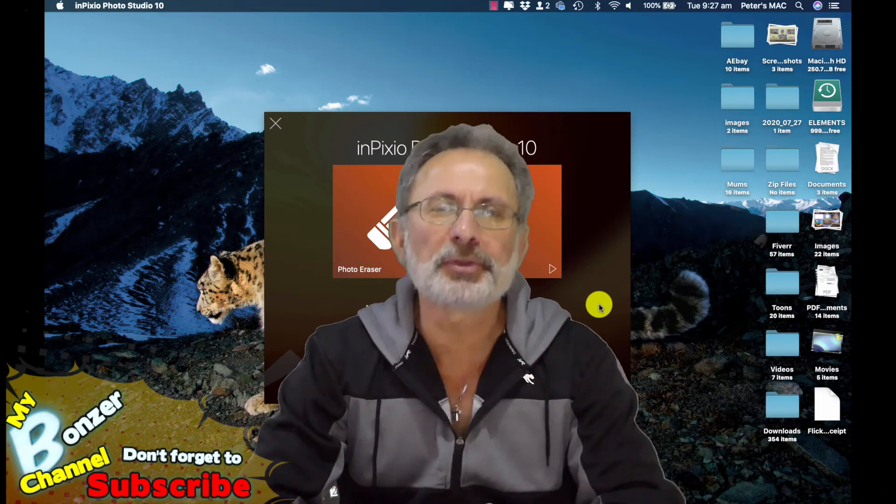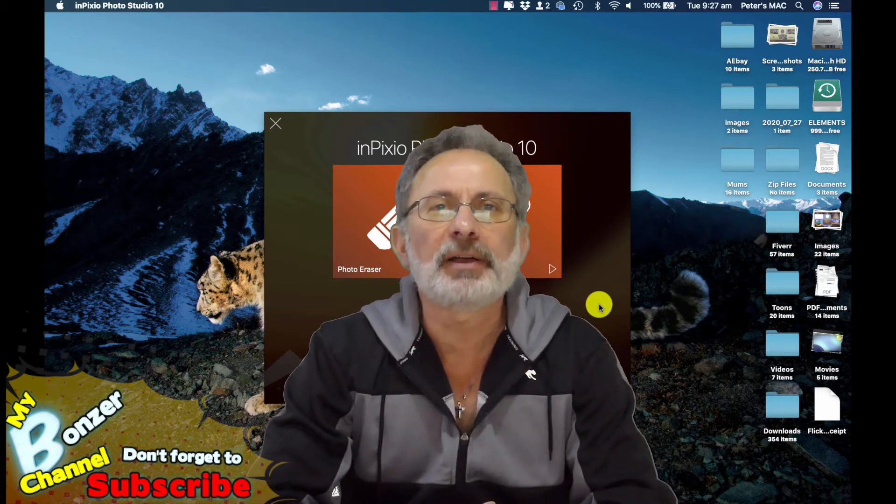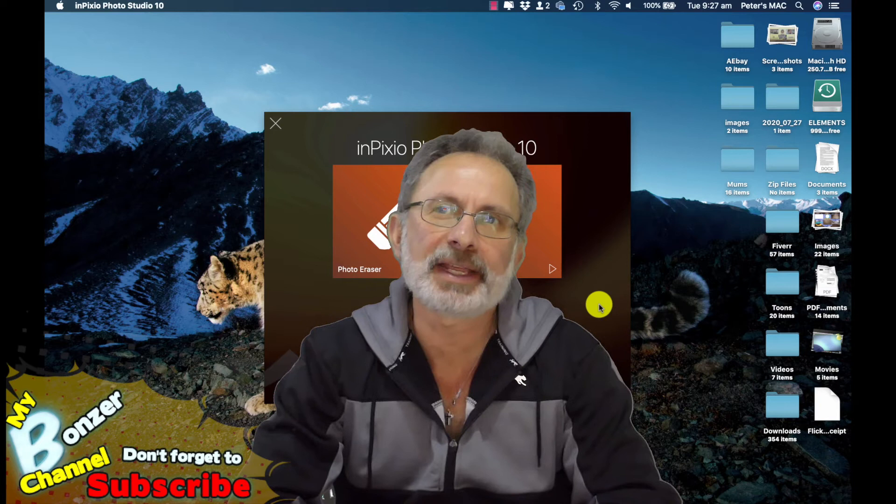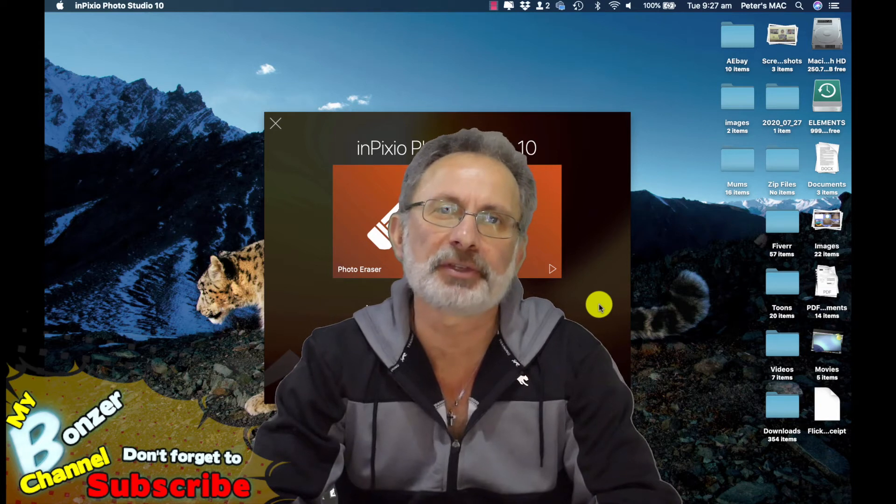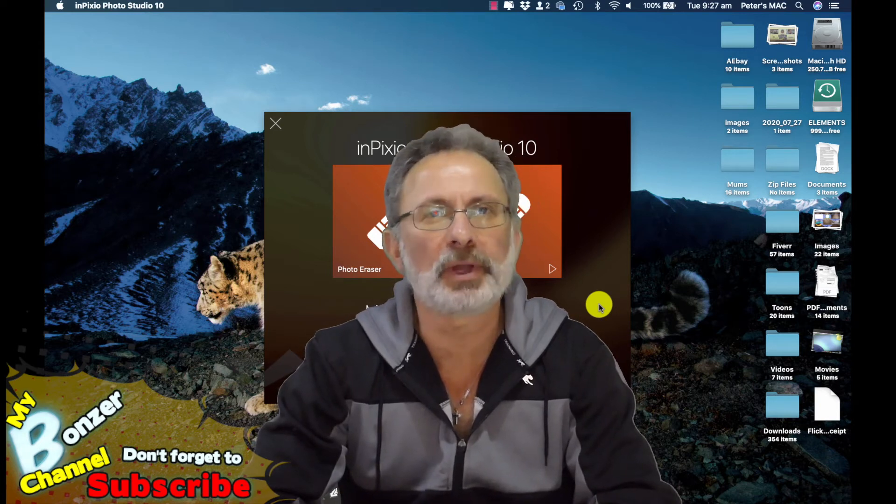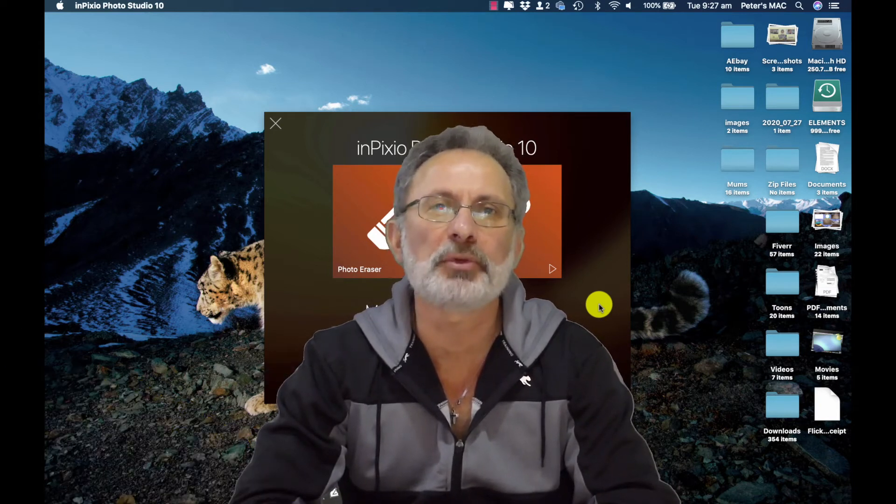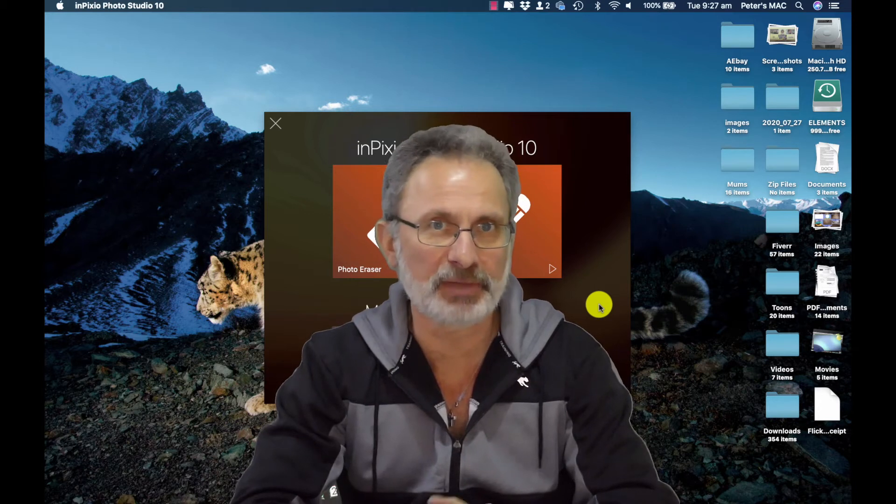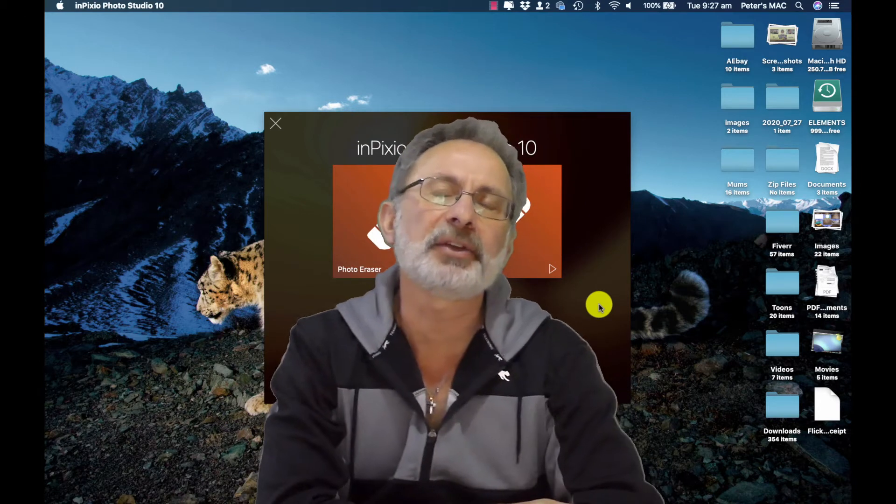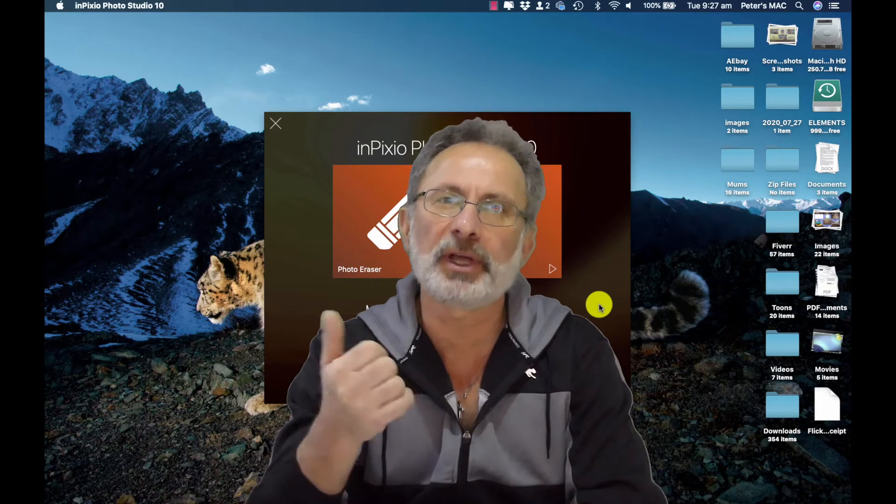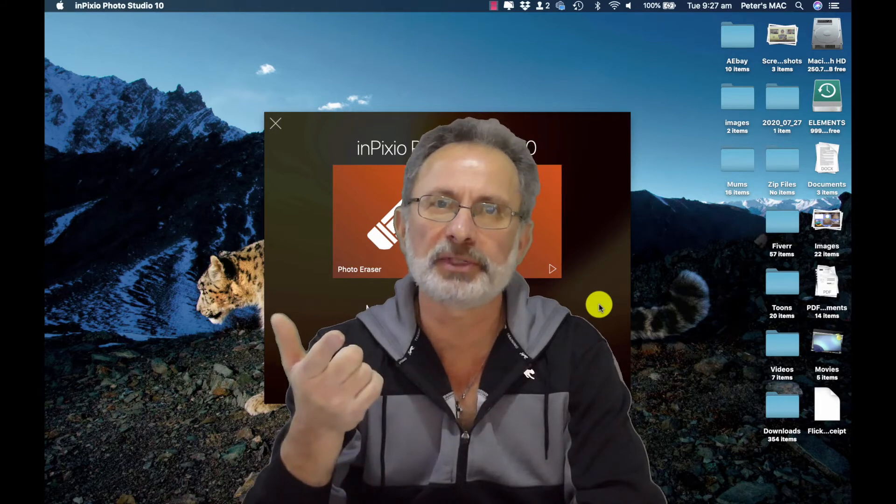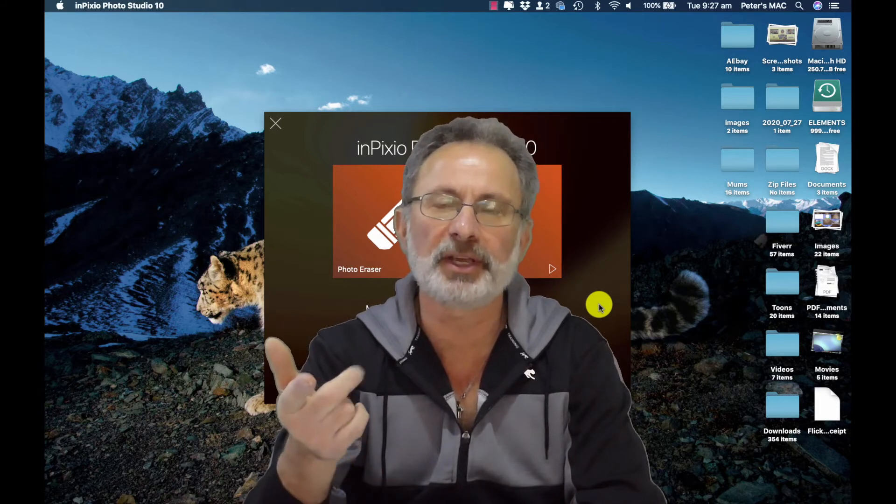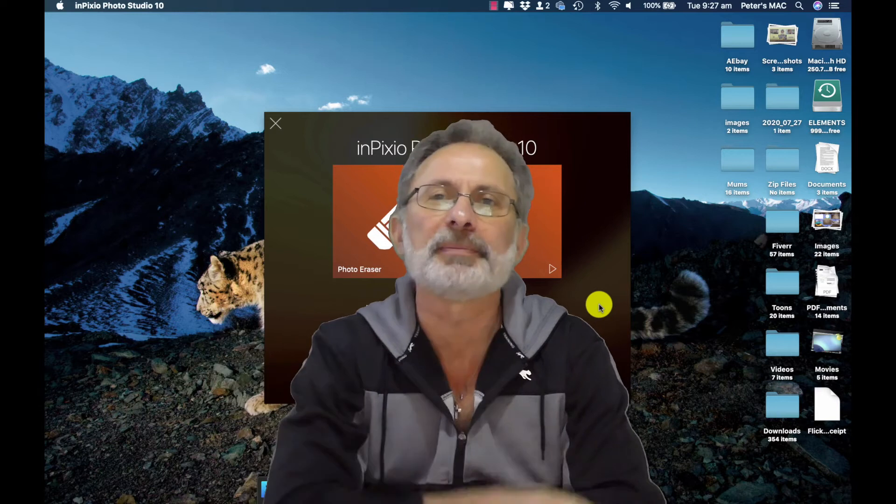Hey guys, welcome to my Bonzer channel. A few videos ago I did a couple of videos on Inpixio. One of the videos was on how to remove the background from an image, giving you a transparent background. I use those images a lot in my thumbnails for my YouTube videos, also when I do my blogging.